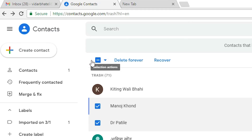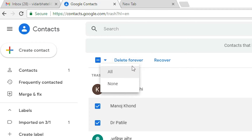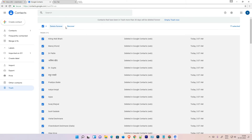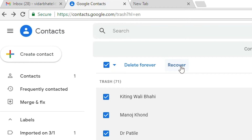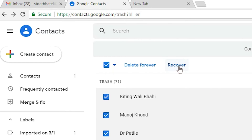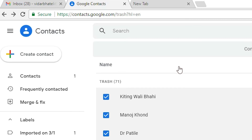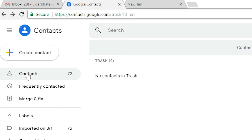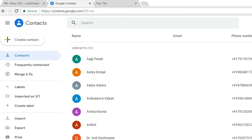If you want to restore all contacts, go to Selection Actions — the minus button — click All, then click Recover to restore them to your Gmail account. If you want to delete forever, click Delete Forever. I'll click Restore now — it is restored. Go back to Contacts and here are all our contacts.